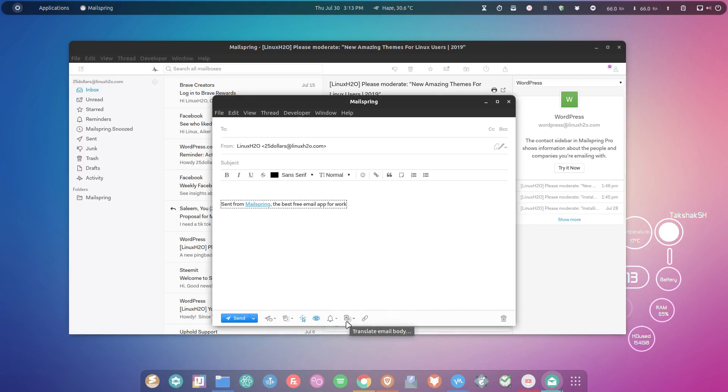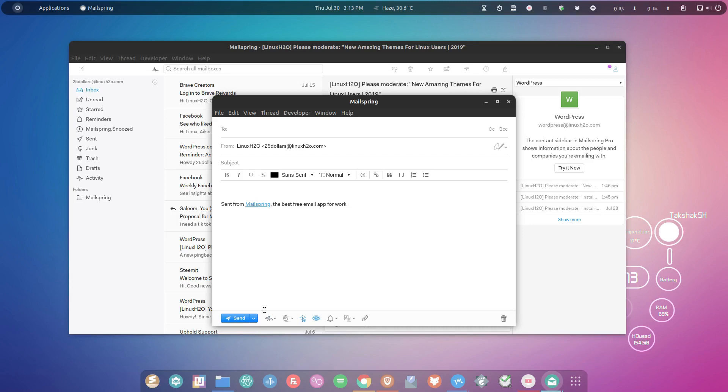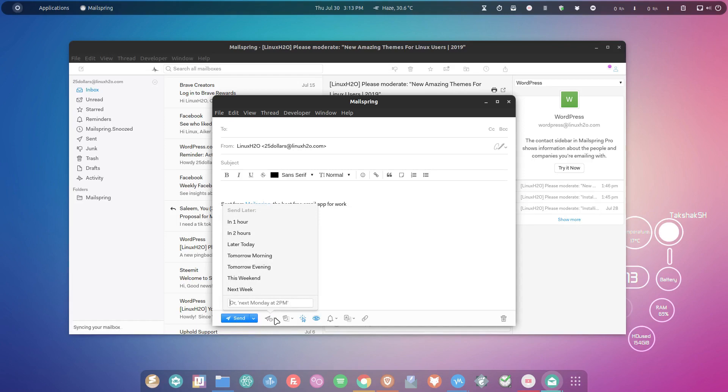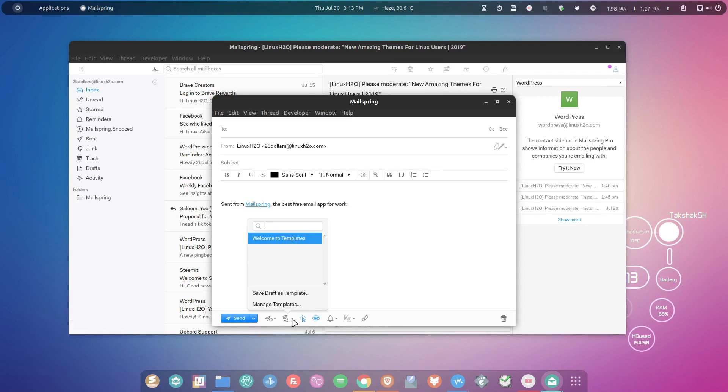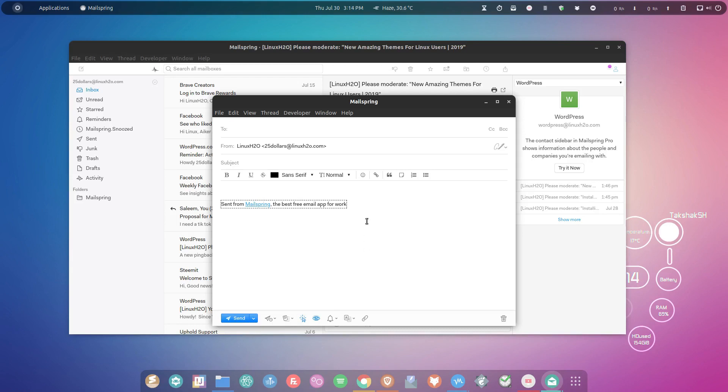For example, you can enable or disable tracking or link tracking - these features are unique to this email client. You can schedule your email if you want to send it later. You can also add templates so you can use them to send emails in a particular format. Just go around this email client and learn about the new features it offers.